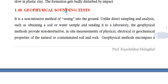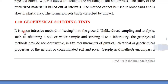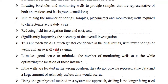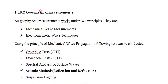Geophysical methods are non-destructive methods of seeing into the ground. We do not enter the ground or collect soil; we just send waves into the ground and, by observing the nature and behavior of those waves, we determine some soil properties. This is called geophysical sounding test. No soil is brought to the laboratory in this method.